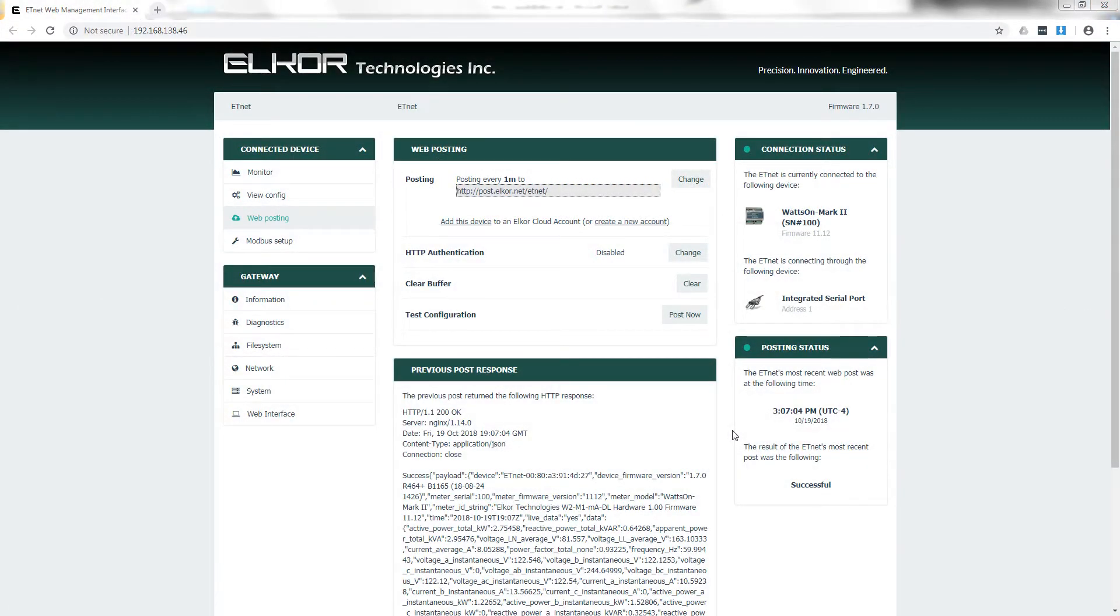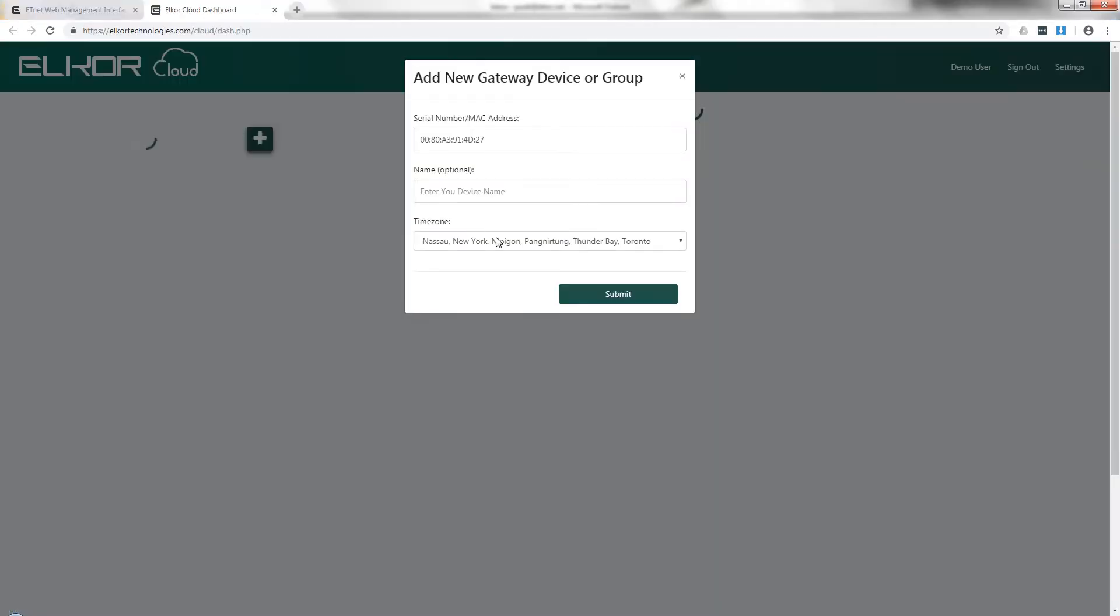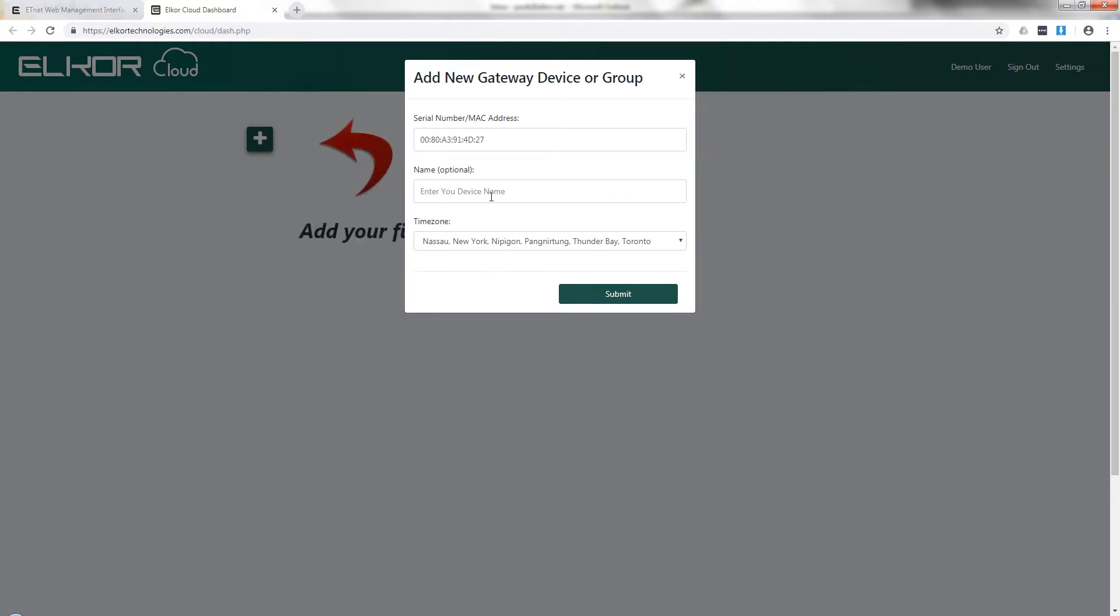Once your Elcor Cloud account has been created and activated, you can add the device from the menu here. By clicking the link, it will take you to your cloud account and automatically pre-populate the MAC address of the device you wish to add. You can optionally add a name to the device here.